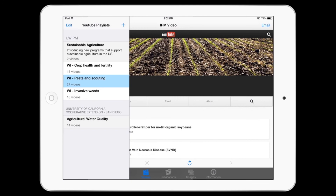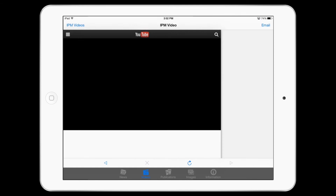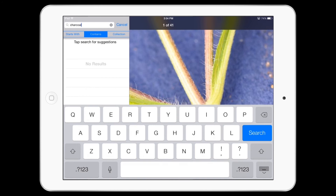Now you have videos from that educational source. You can now easily switch back and forth from YouTube playlists in the IPM Toolkit app.